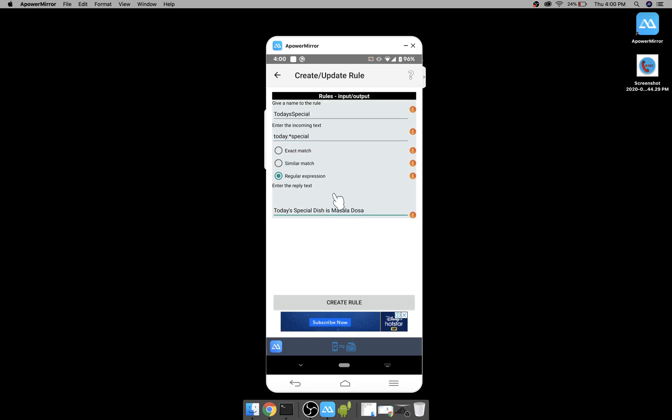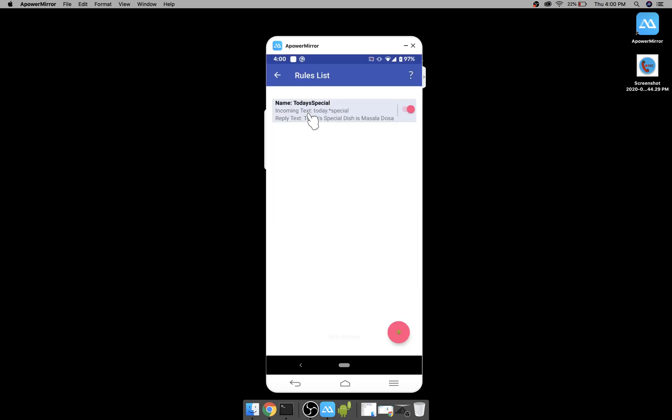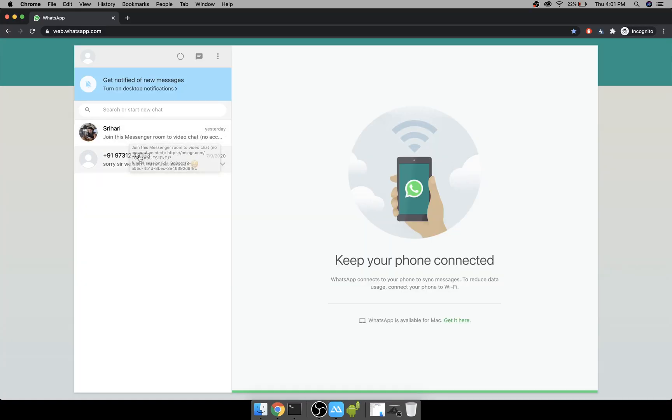Now what happens is it looks for today and anything in between and special. So dot star represents any character any number of times. So now the rule is created. Let's test whether how it works.